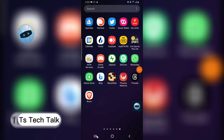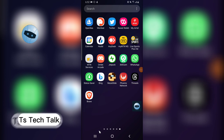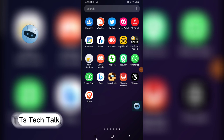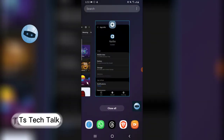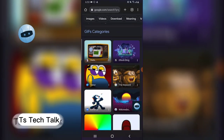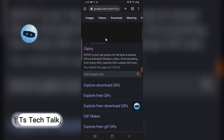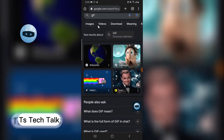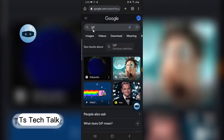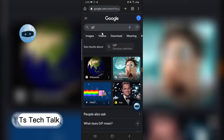Welcome guys, I'm going to show you how to upload a GIF on the Threads app. The first thing you need to do is go over to Google and search 'GIF'.